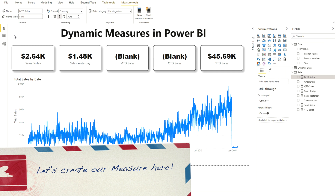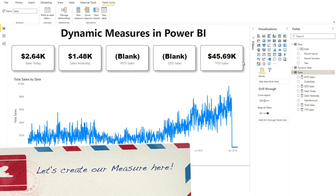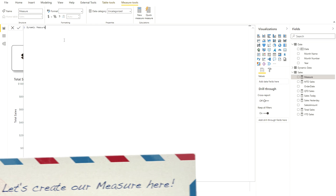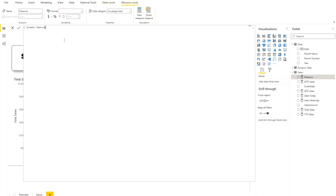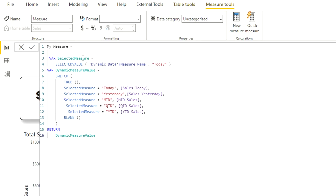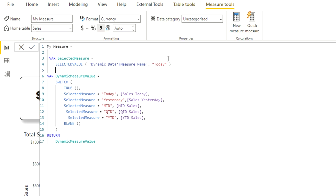I'm going to the sales table to create a new measure and call it 'Dynamic Measure'. You have to use a SWITCH statement here. I'll paste my pre-written code — I've already used this in my meetup group events. The measure is created. The first thing I'm doing is creating a variable called 'selected measure' using the SELECTEDVALUE DAX function, which picks the value from the slicer selection.